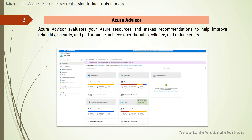The recommendations are available via the Azure portal and the API, and you can set up notifications to alert you to new recommendations. When you are in the Azure portal, the Advisor dashboard displays personalized recommendations for all your subscriptions. You can use filters to select recommendations for specific subscriptions, resource groups, or services. The recommendations are divided into five categories.